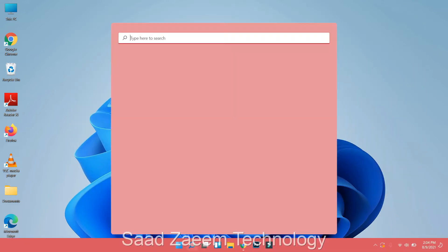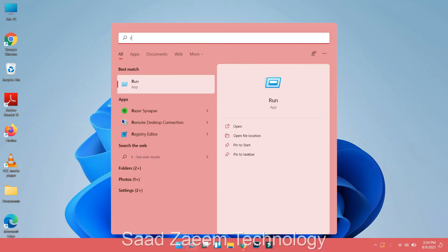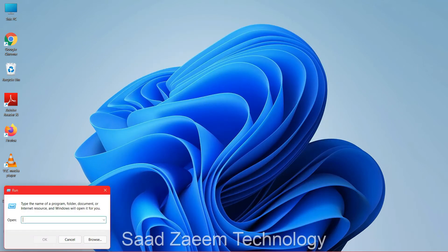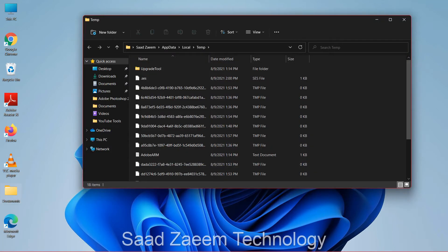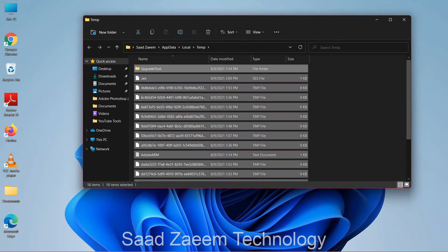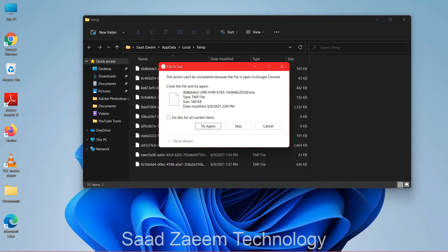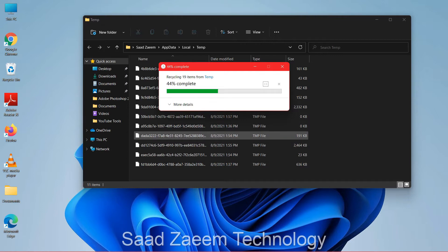Now open Run again and type in %TEMP% — that's the percentage sign, TEMP, then another percentage sign — and click OK. Repeat the same steps: Ctrl+A and Ctrl+D, or select all files with your mouse, click the small checkbox, and then click skip.